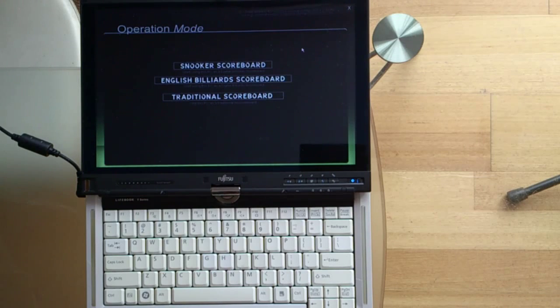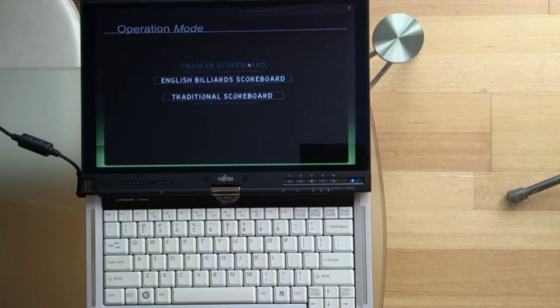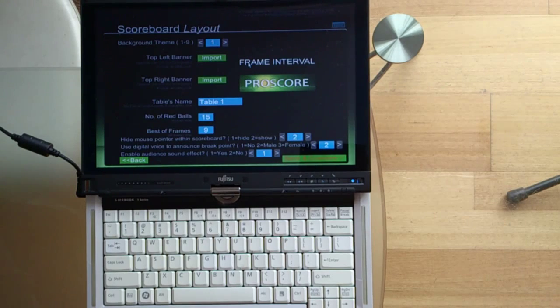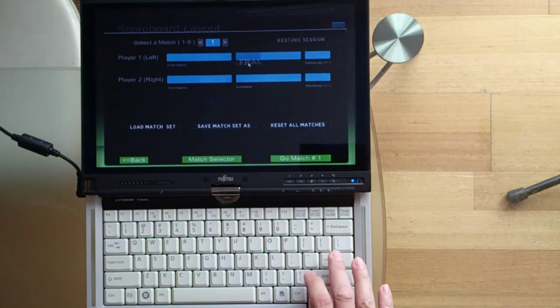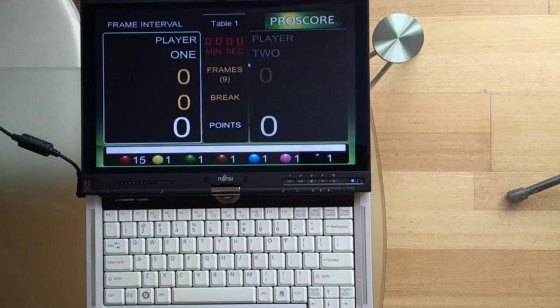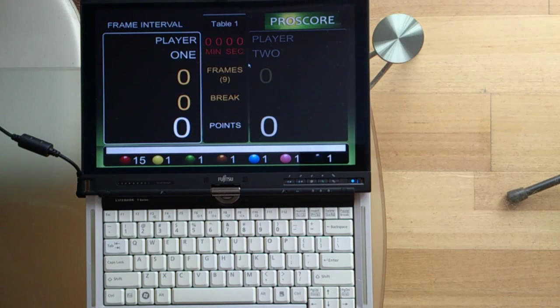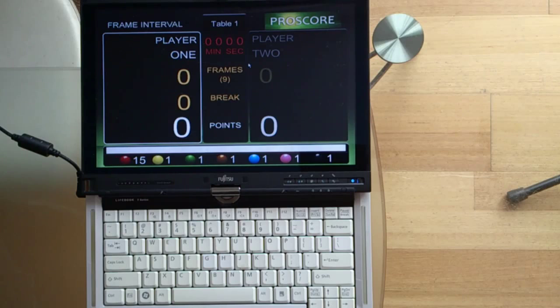Now, you are ready to run ProScore. Click the look at the scoreboard button and just enter, and you enter the scoreboard like this. Which is pretty easy.